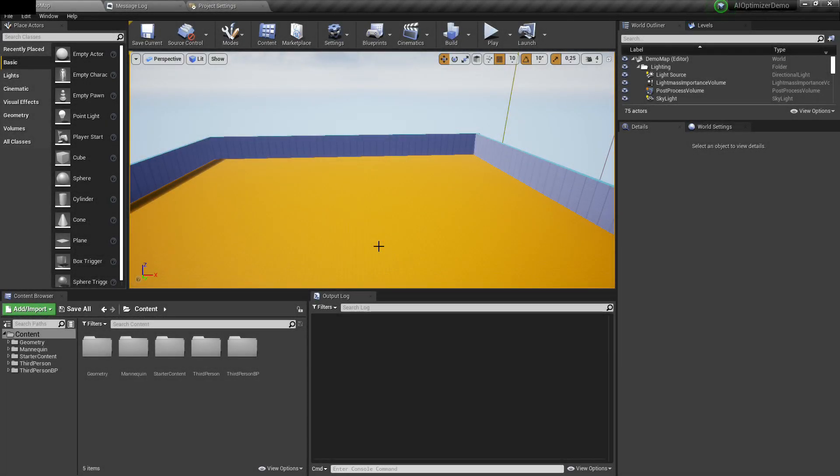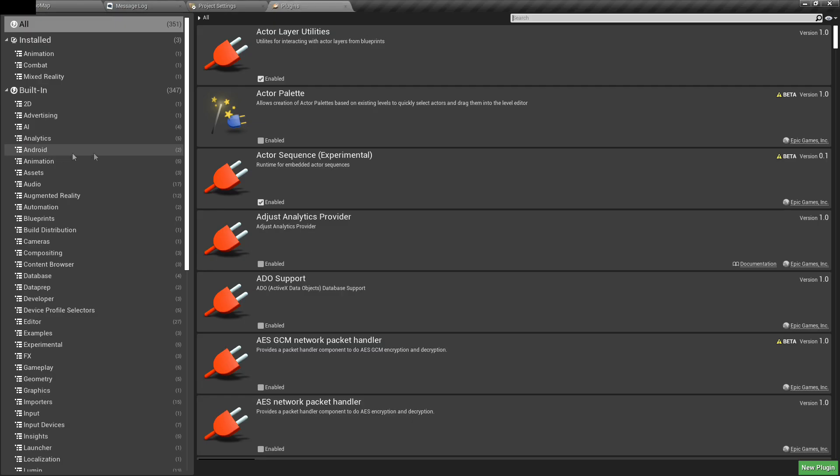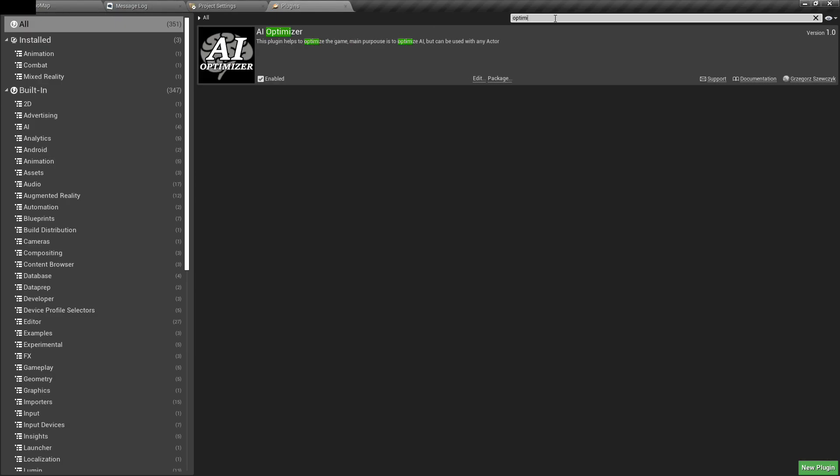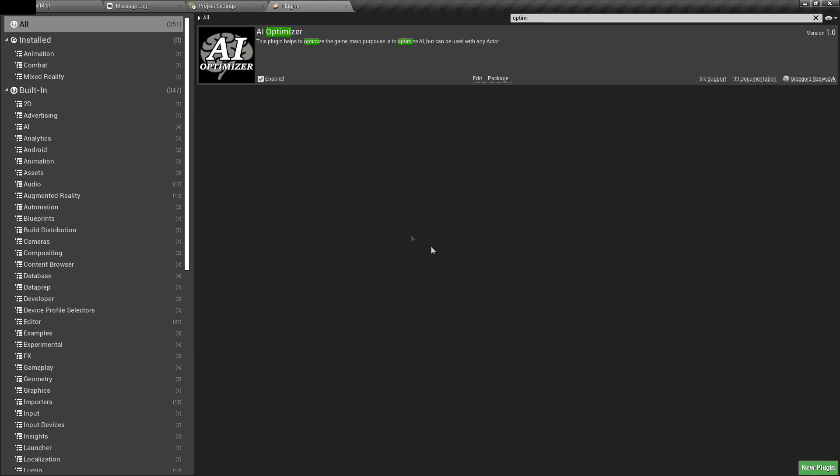Hello, in this video I'll show you how to implement AI Optimizer plugin. First you need to open plugins, search for it and enable it. You may need to restart the editor after enabling it.